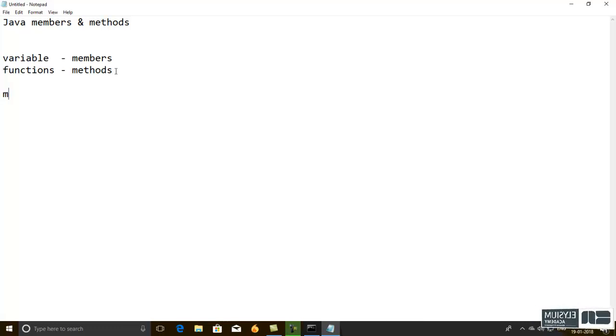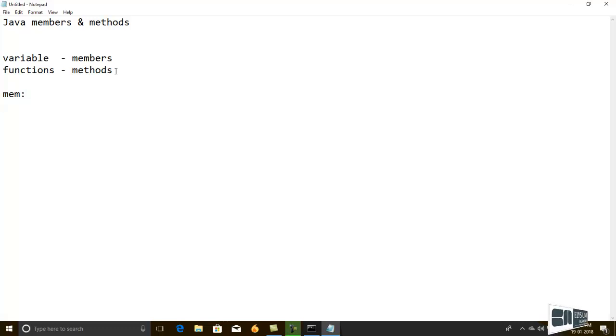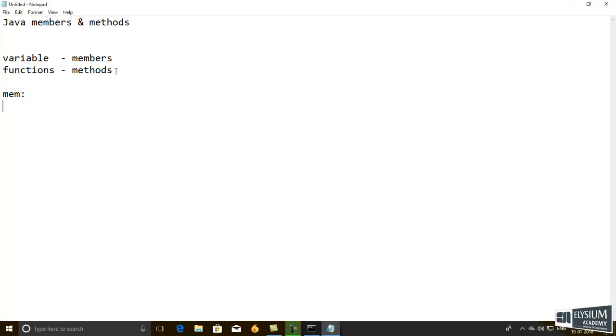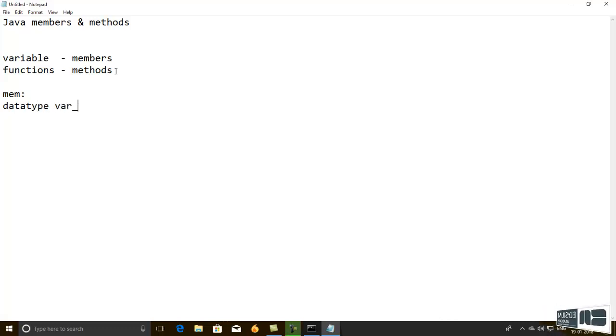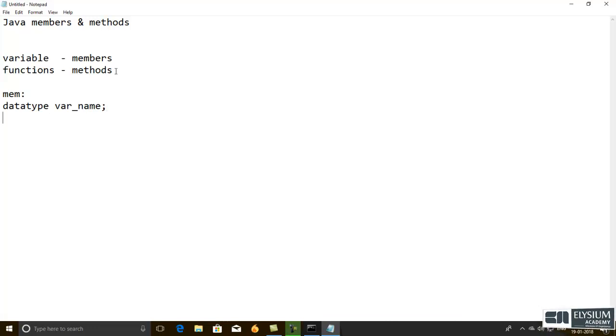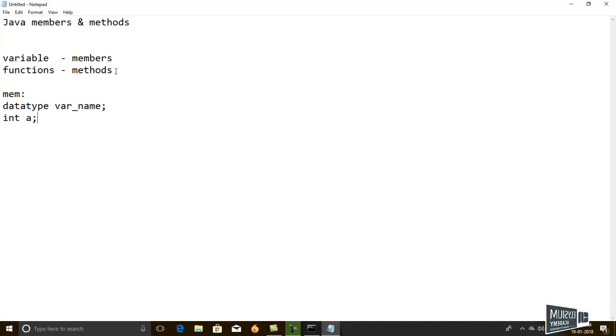First, we have to note about the members. Members means having the data type and variable name, semicolon. This is the syntax for the member declaration. For example, int a.